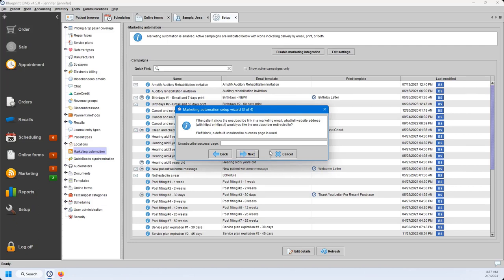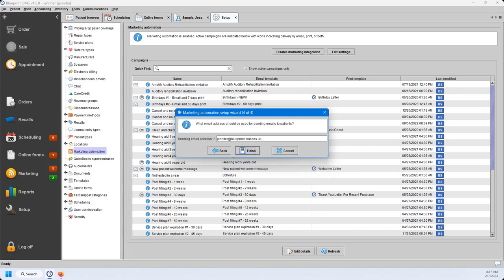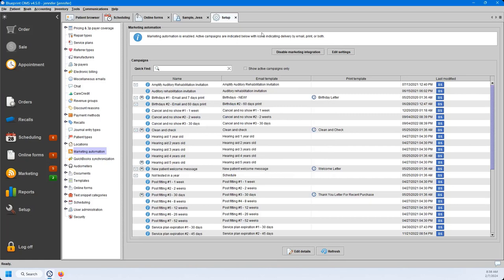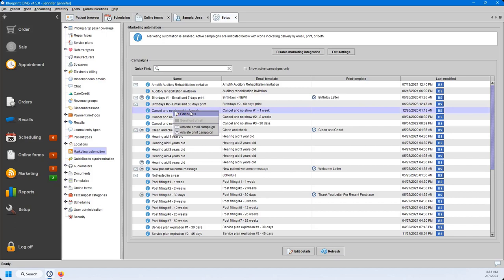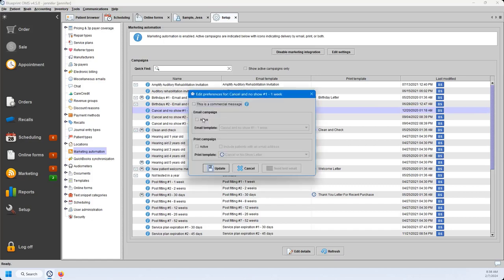Go ahead and hit Next. The sending email address, similar to online bookings, is an email you check regularly — if patients respond to any marketing automation emails, that response goes back to this email address. Once all settings are in, hit Finish. Now I'll reactivate or deactivate the marketing automations. I'll go down to the Cancel No-Show Week One automation and click on it. I can activate the email or print campaign from here, or if I select Edit Details, I can mark if this is a commercial message, make it active, and then change the email template and print template from the dropdown menus.